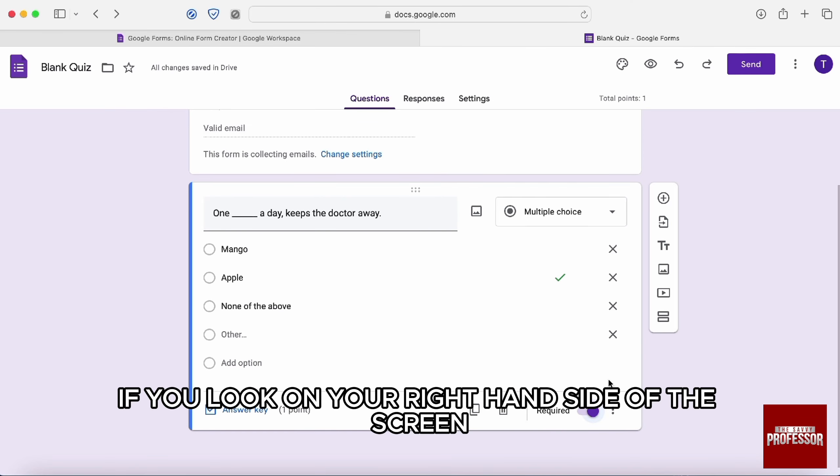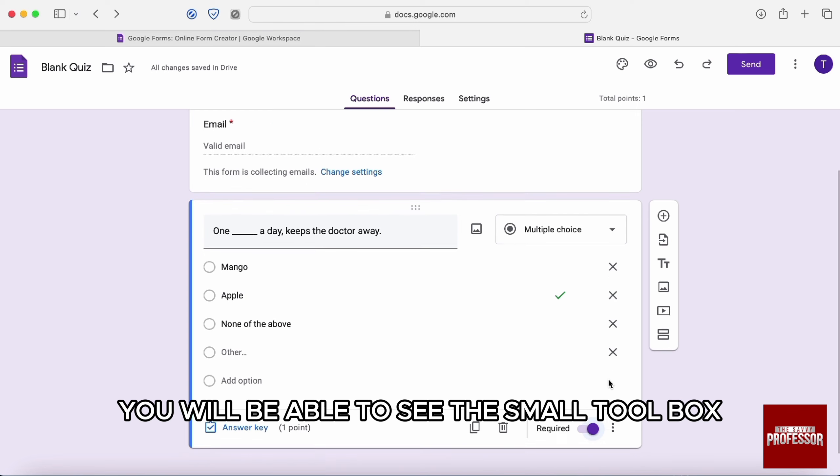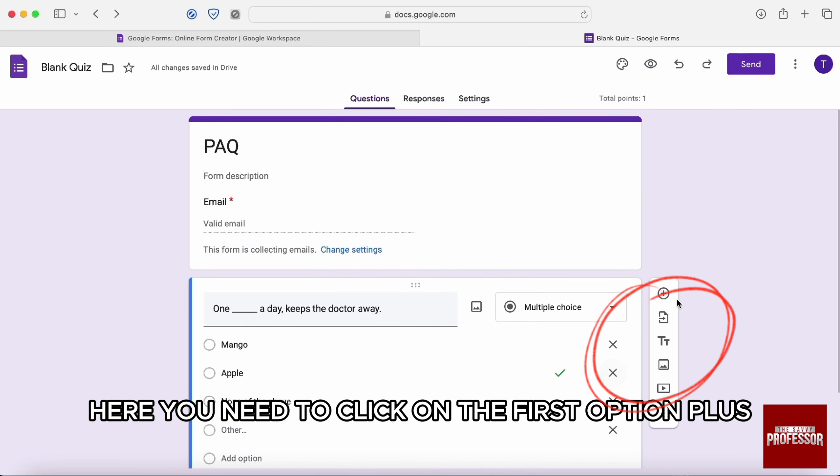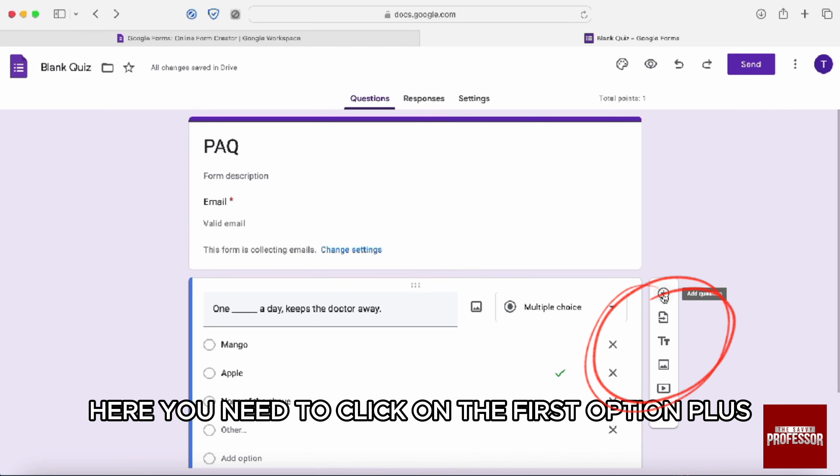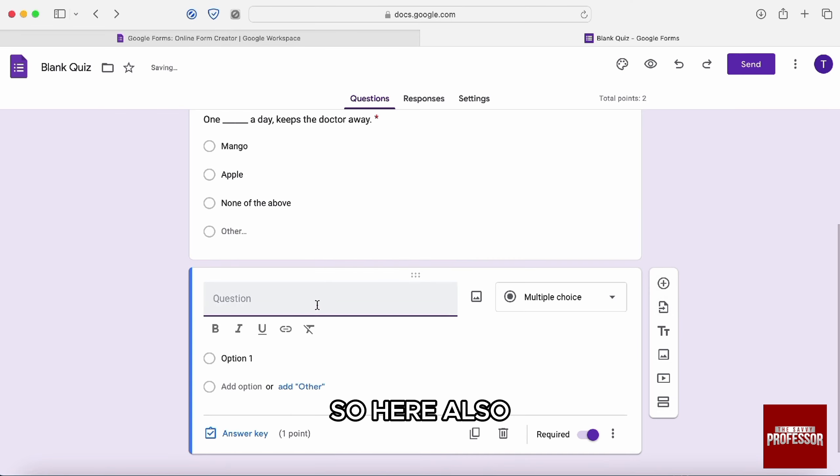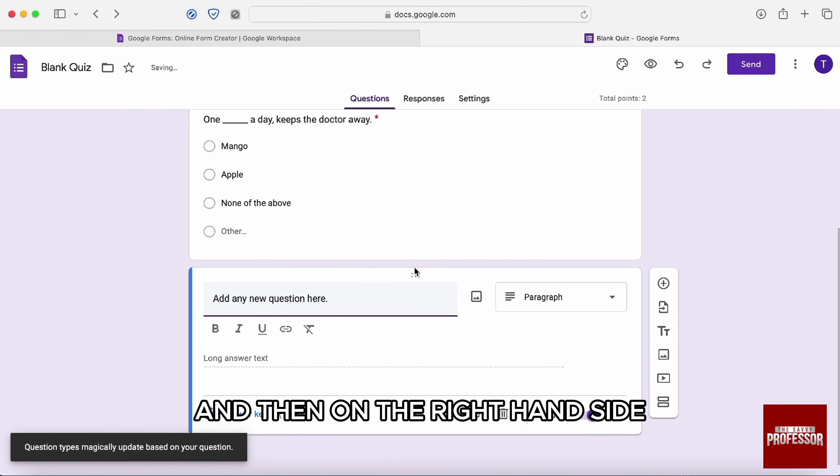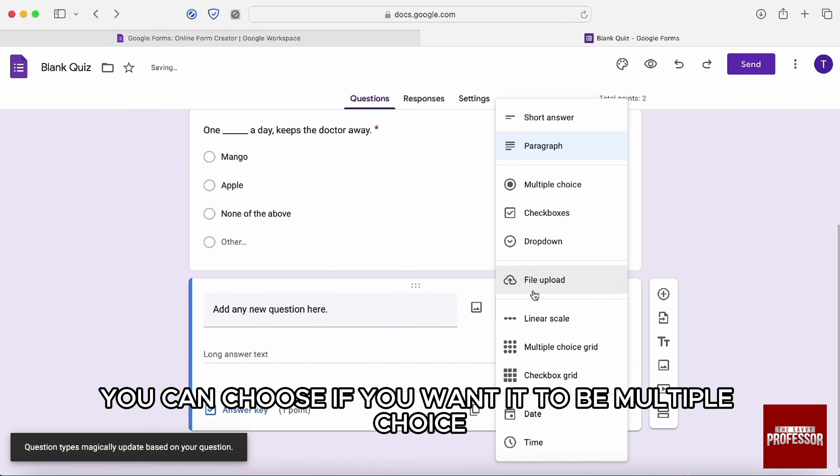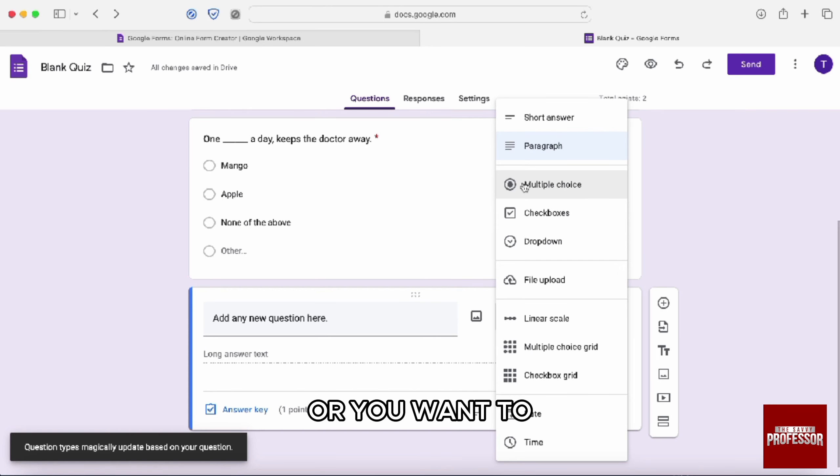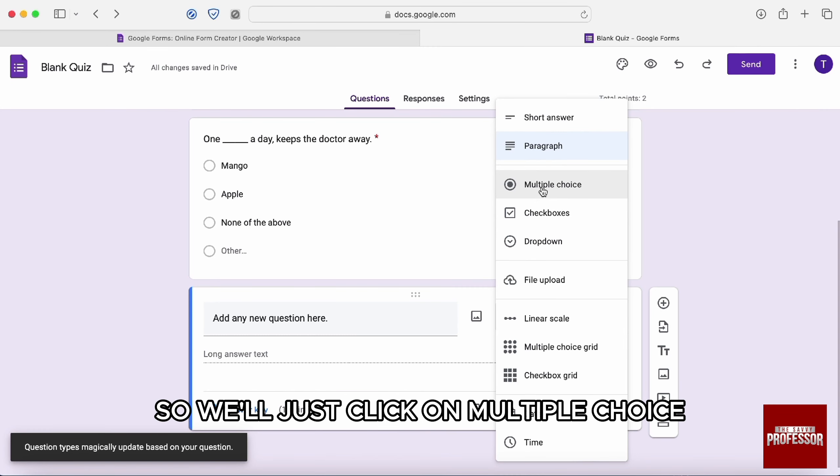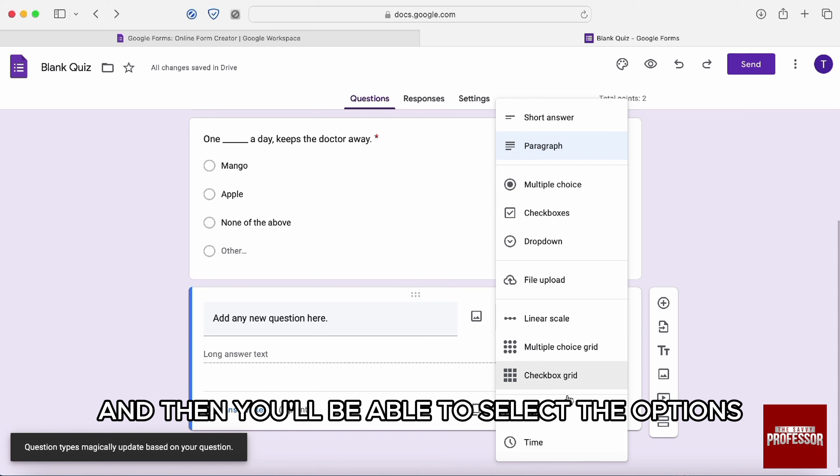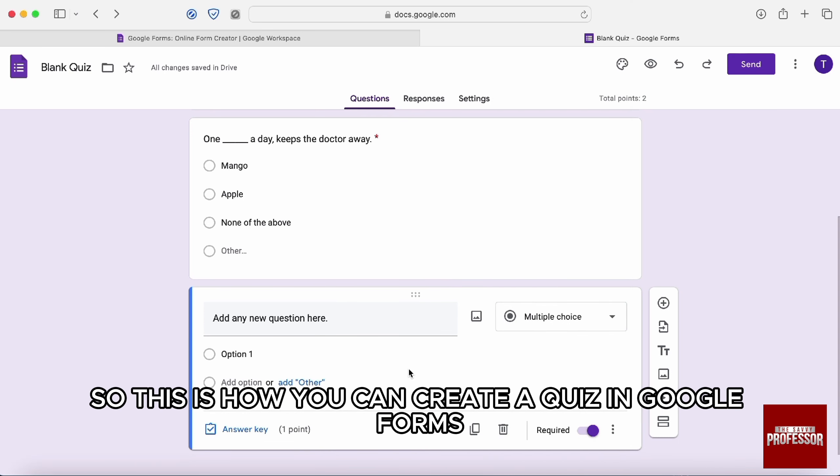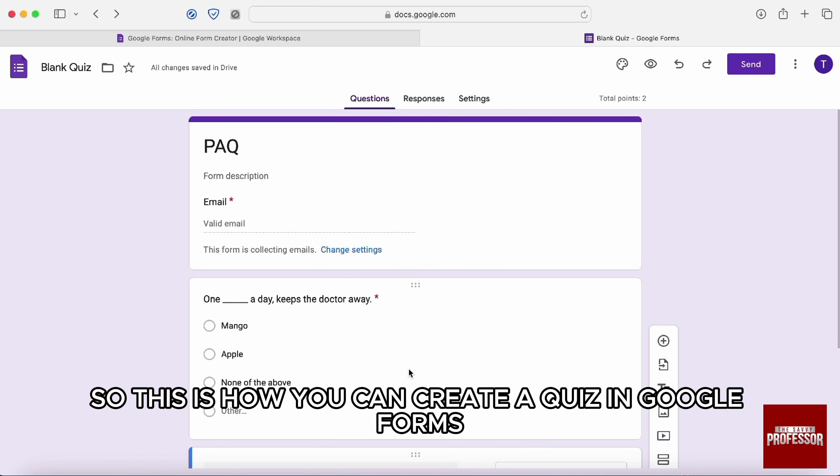After that, here, if you look on your right hand side of the screen, you will be able to see the small toolbox. Here you need to click on the first option plus to add the next question. So here also, you will write the question and then on the right hand side, you can choose if you want it to be multiple choice or you want it to be a paragraph. So we'll just click on multiple choice and then you'll be able to select the options and all the things that we did in the previous one. So this is how you can create a quiz in Google Forms.